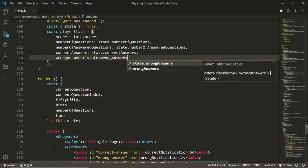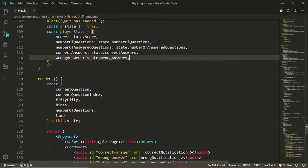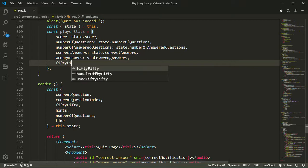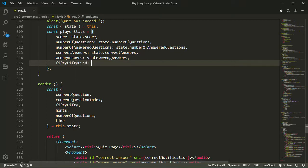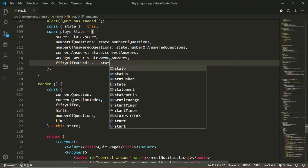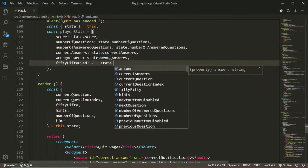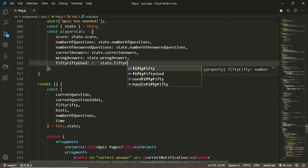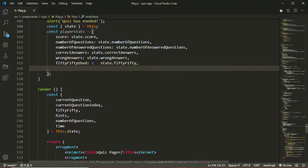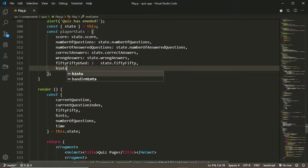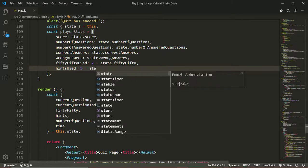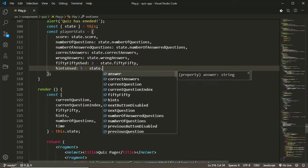I always have difficulty spelling answers with this keyboard. Now we'll also be taking the number of 50-50s used by the user and the number of hints the user uses. So we'll call this fiftyFiftyUsed. I'll be getting that from the total number of 50-50s minus the current one in the state. So that will be 2 minus state.fiftyFifty. And then we'll be getting the number of hints used also, so hintsUsed will be 5 minus state.hints.